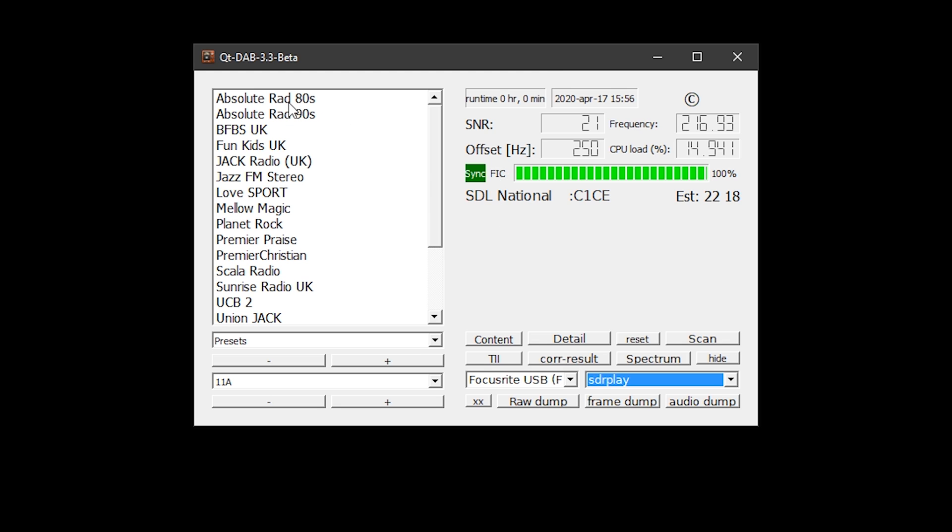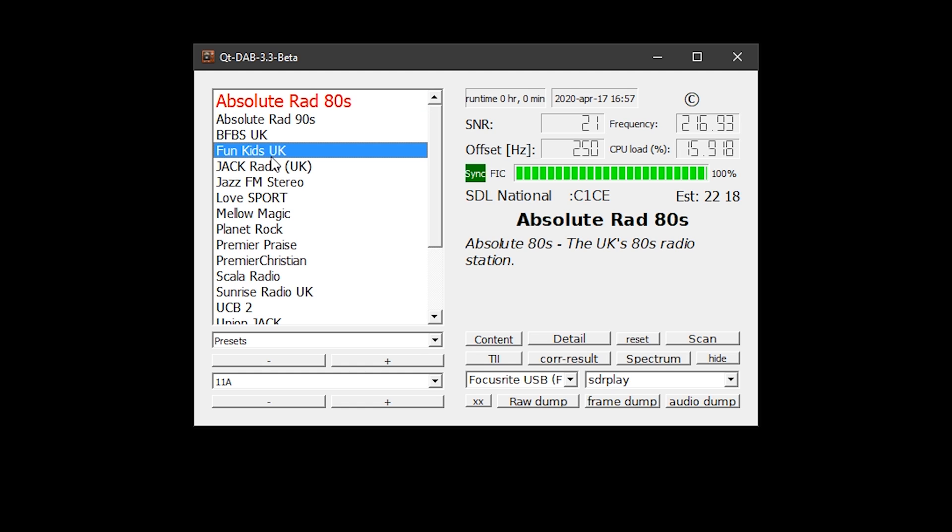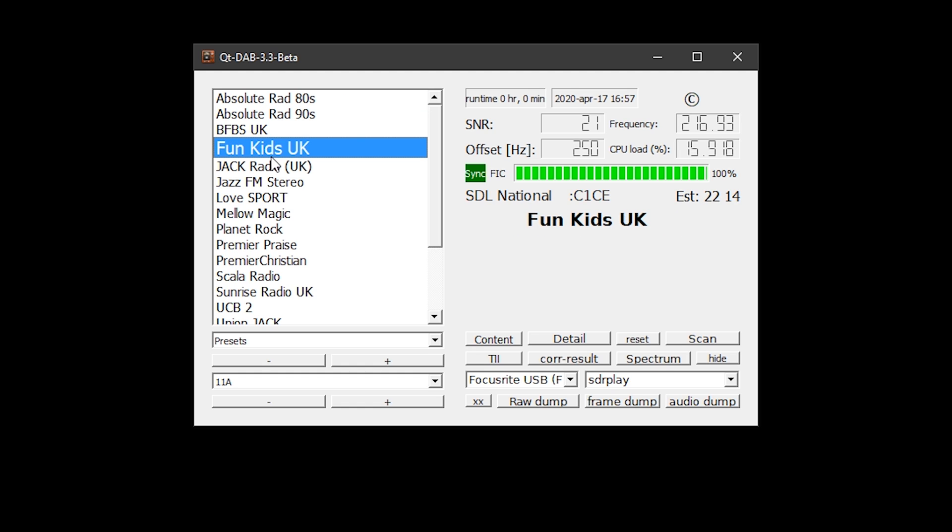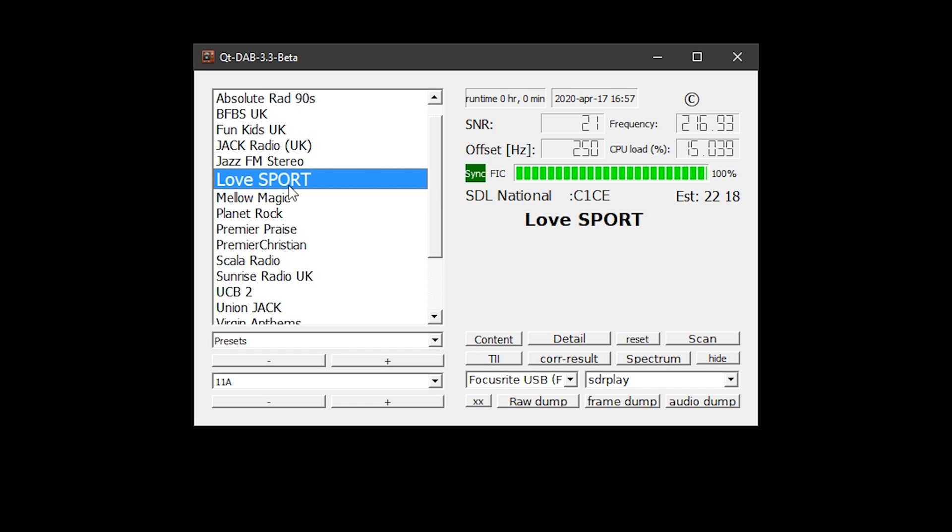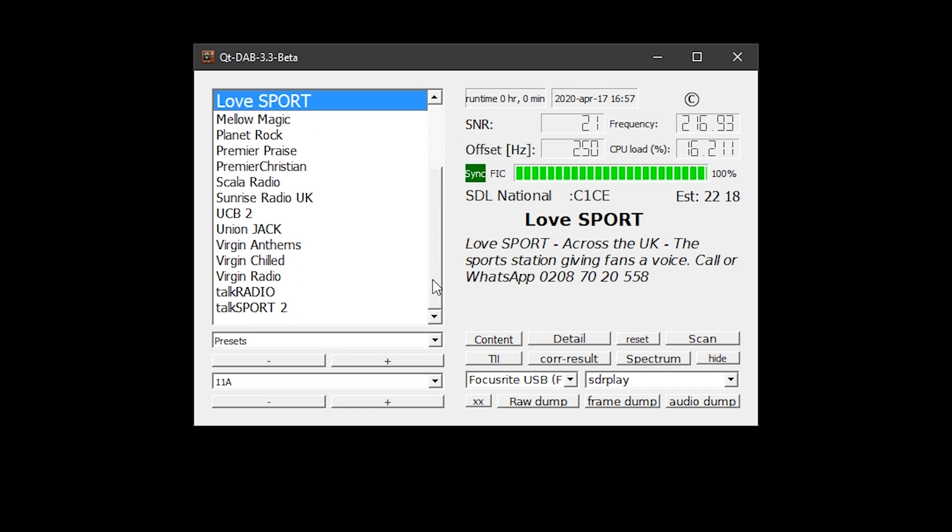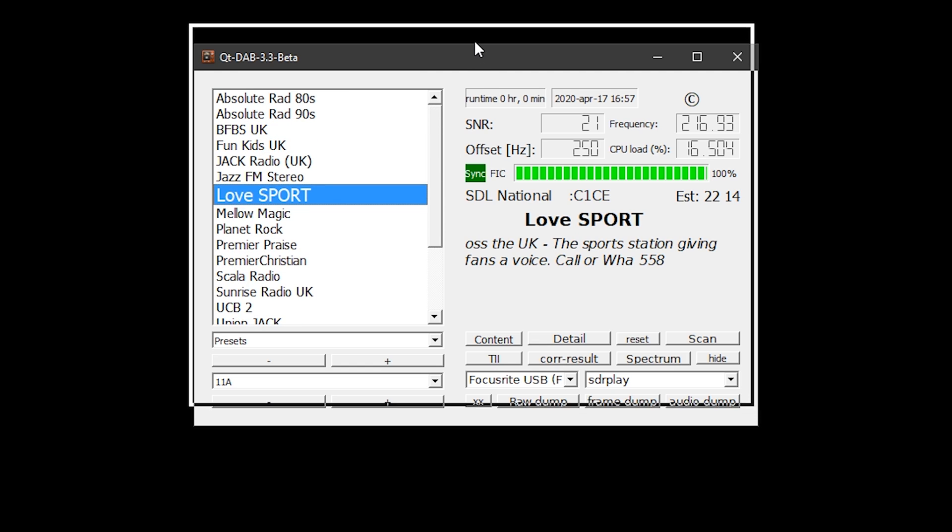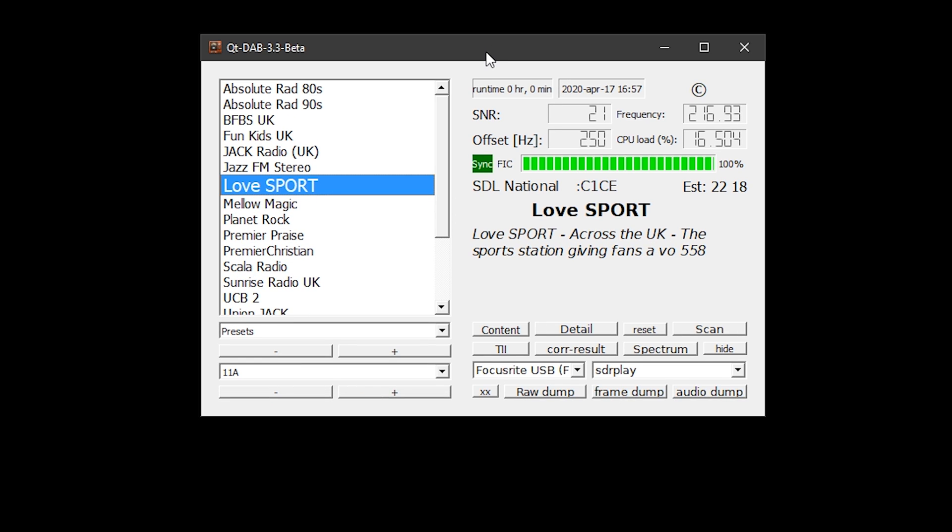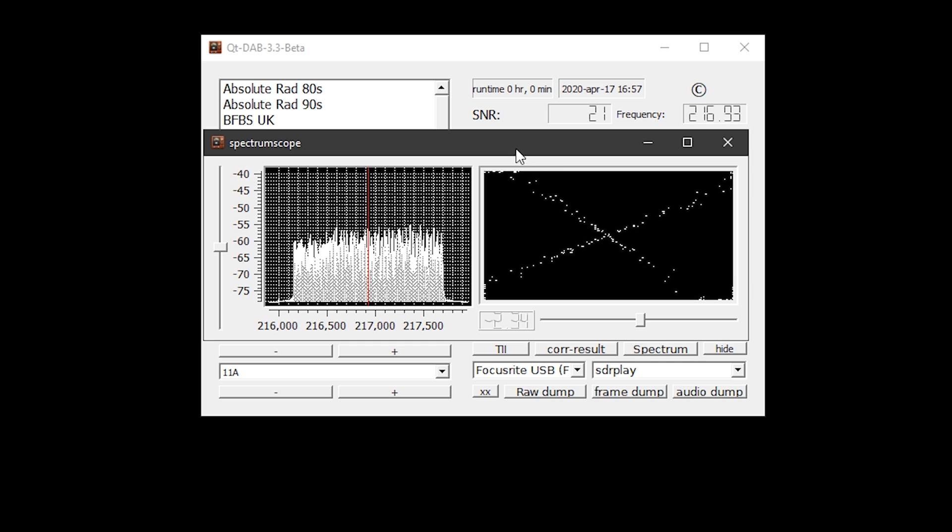Bottom left of the application allows you to choose which part of the DAB band to scan for channels. As you can see here, mine is populated quite quickly. If yours doesn't populate, then either choose another DAB band or press the scan button to scan all of the available DAB frequencies. As soon as channels are found, they'll be listed within the application. To play a DAB station, all you need to do is click on its name in the list there.